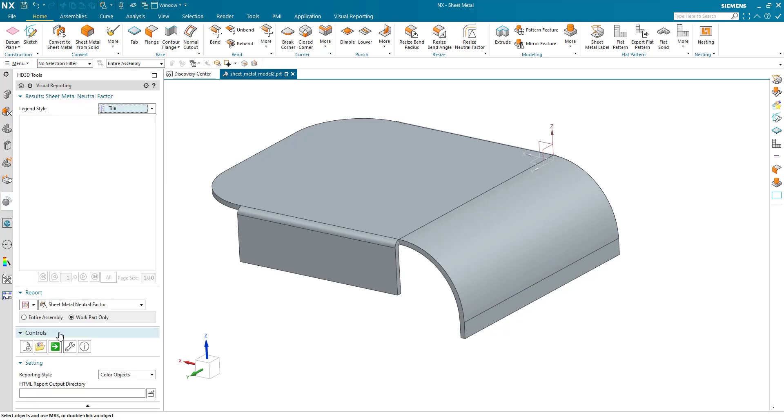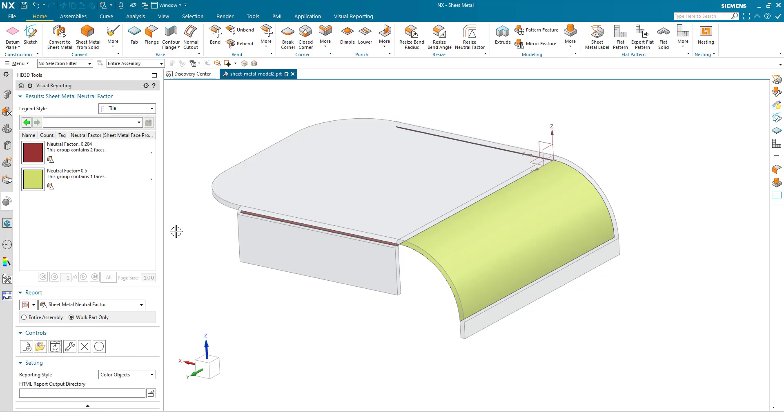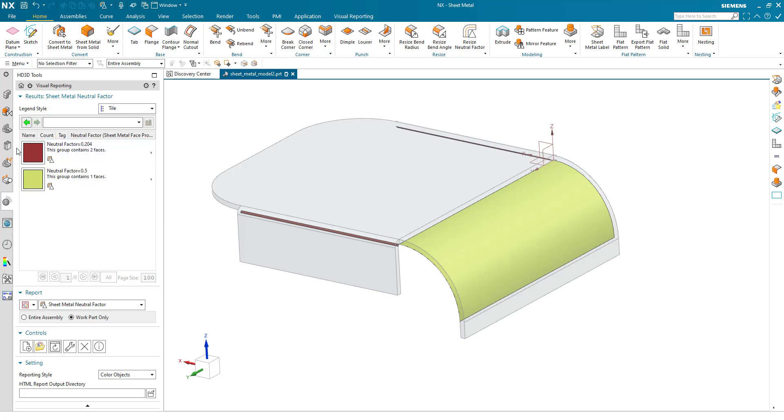If we go back to visual reporting, we can see our default bends of 0.204 and this large bend at 0.5.